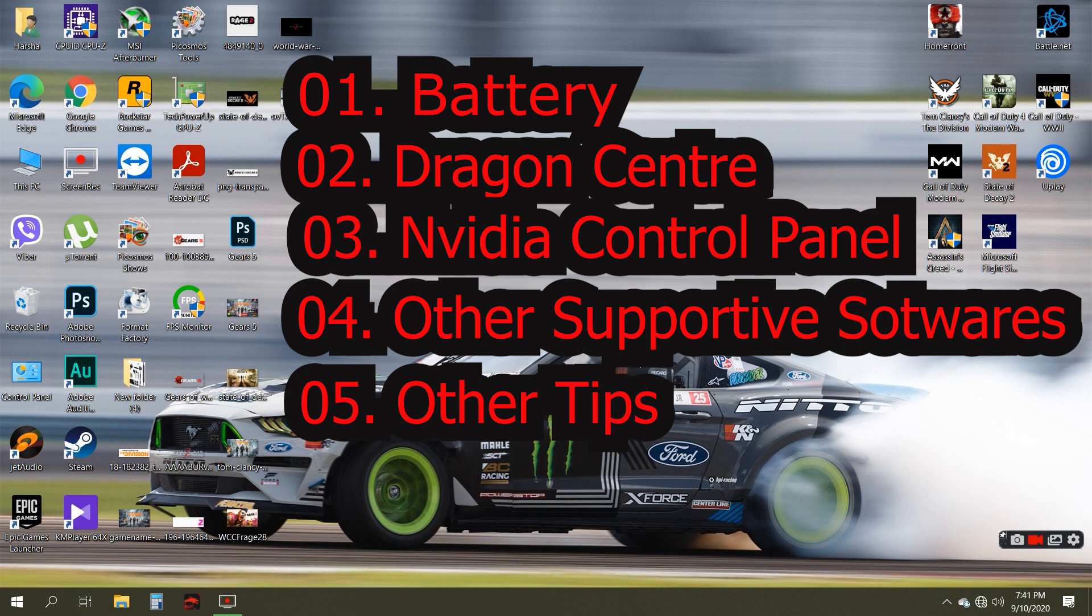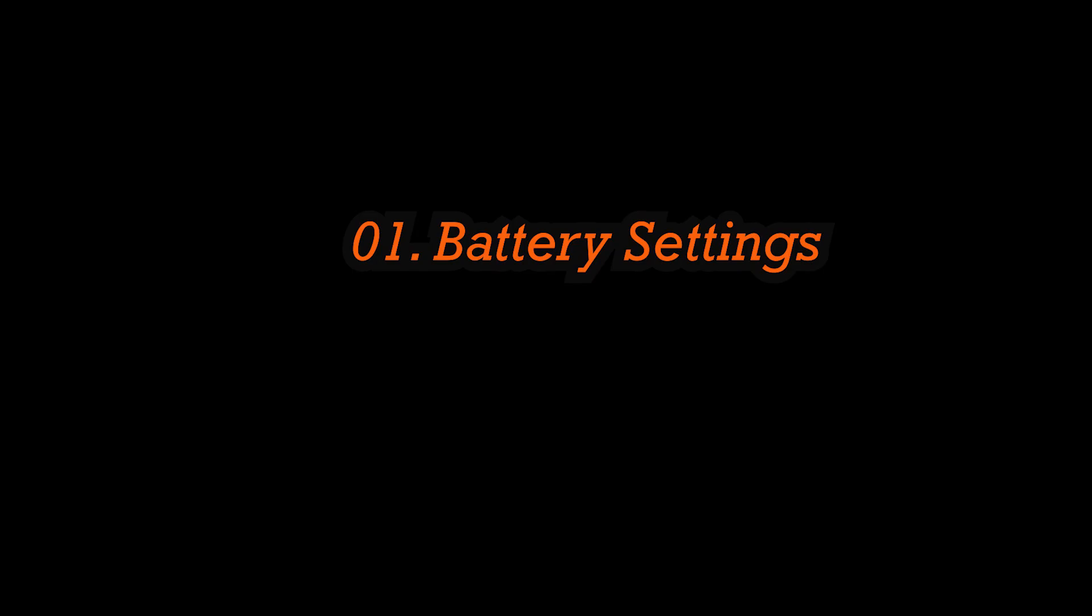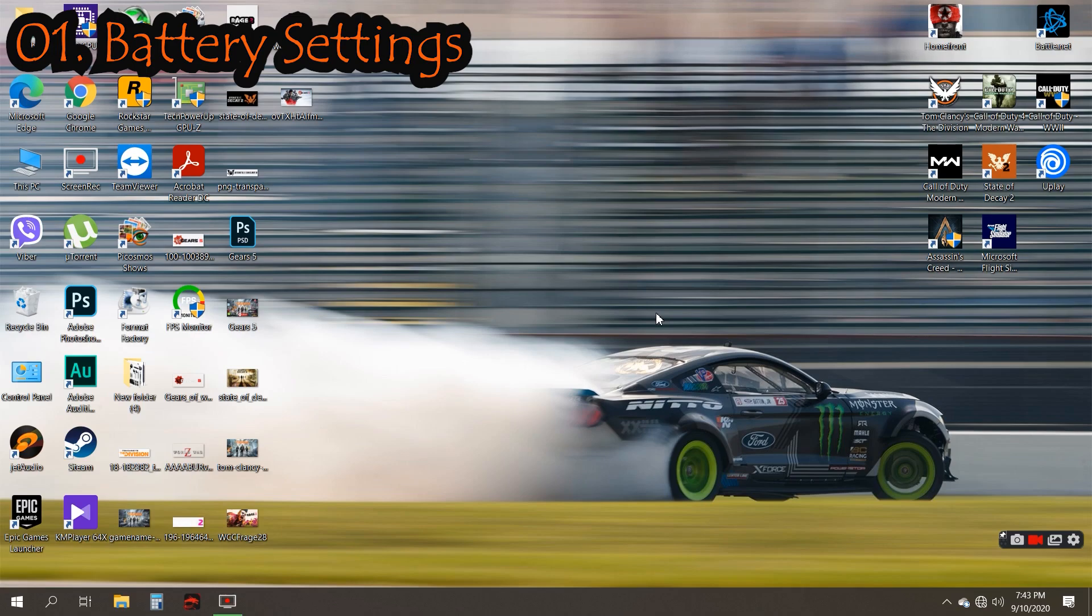Power settings, battery settings, Dragon Center, NVIDIA control panel, other software and apps, and other options.